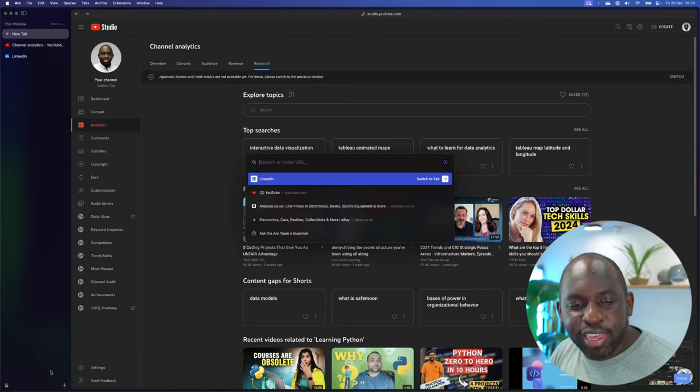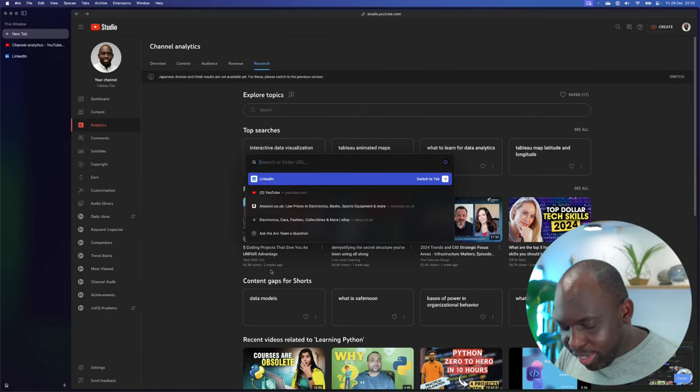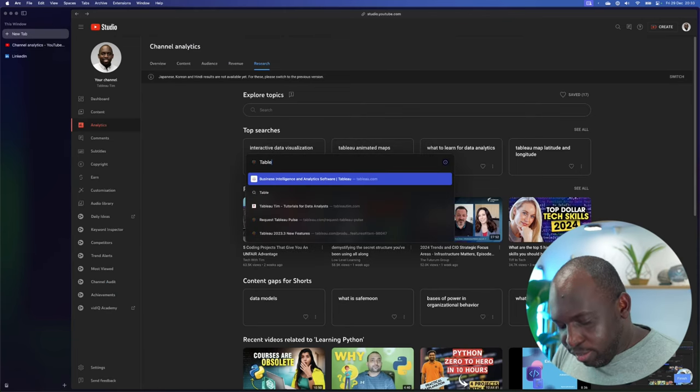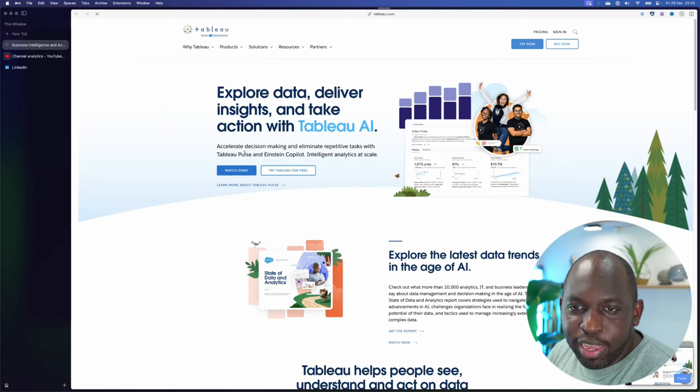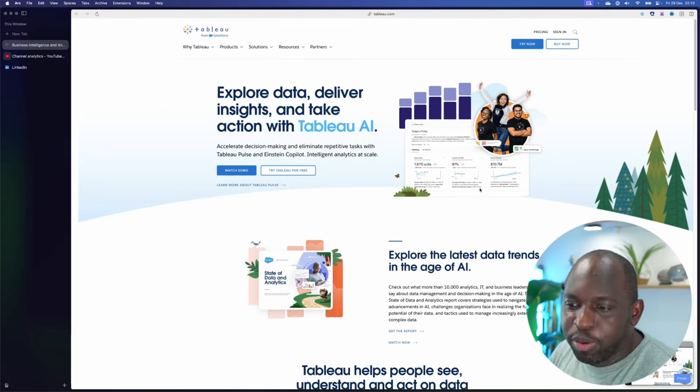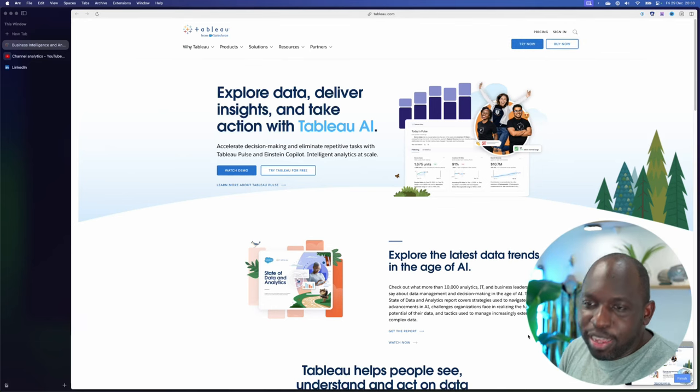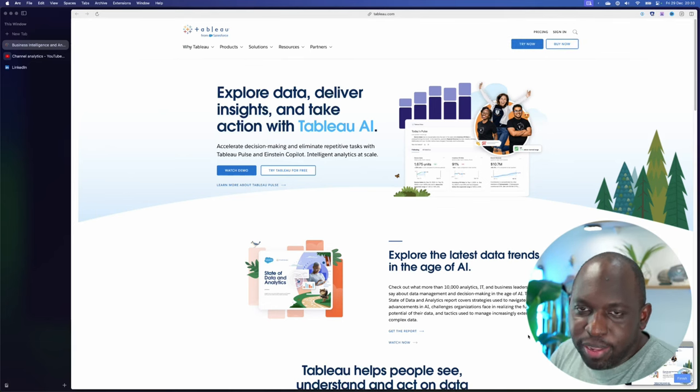Tableau this year. I want to be careful here because I don't want to annoy people, but I think I have to talk about it.